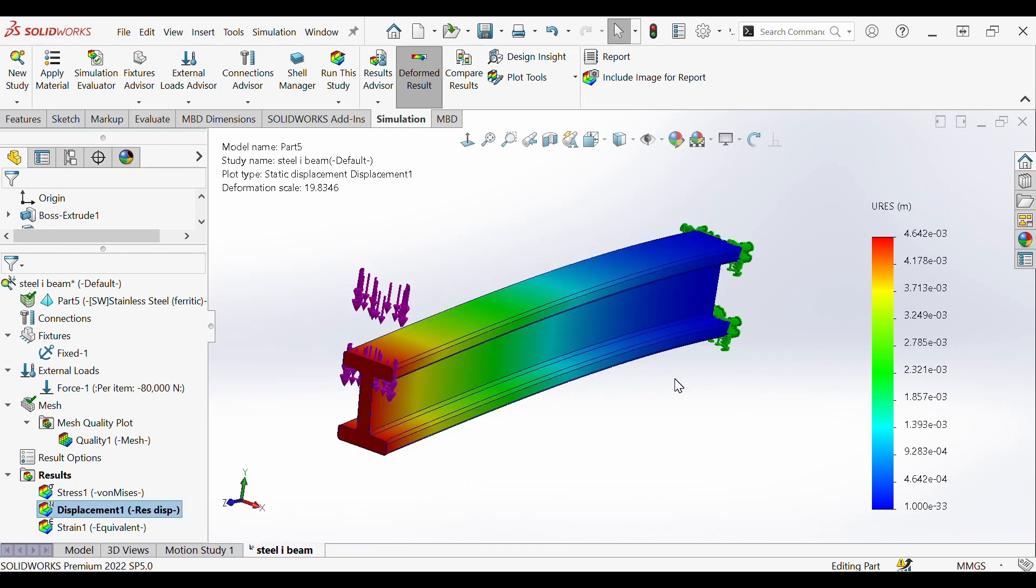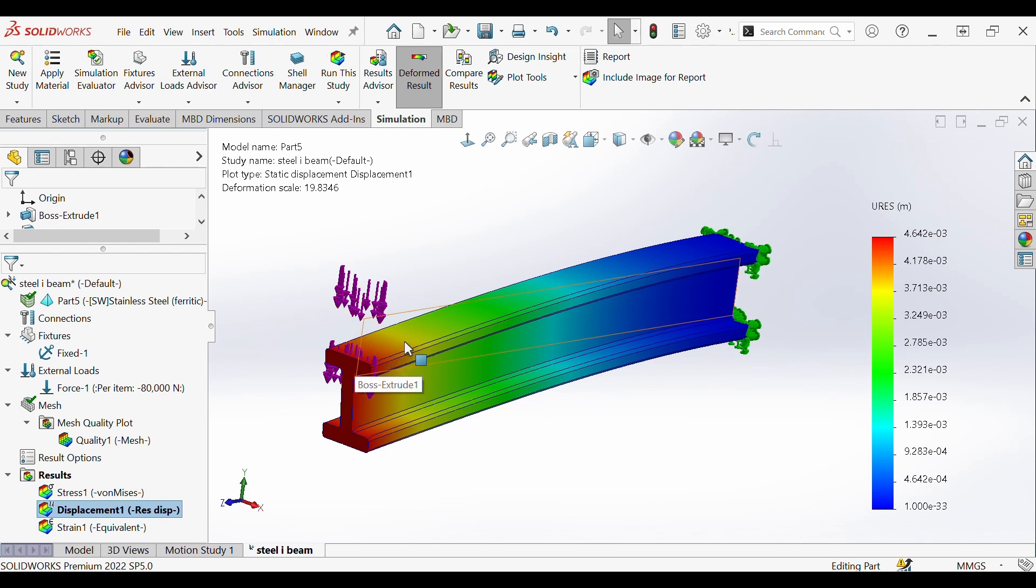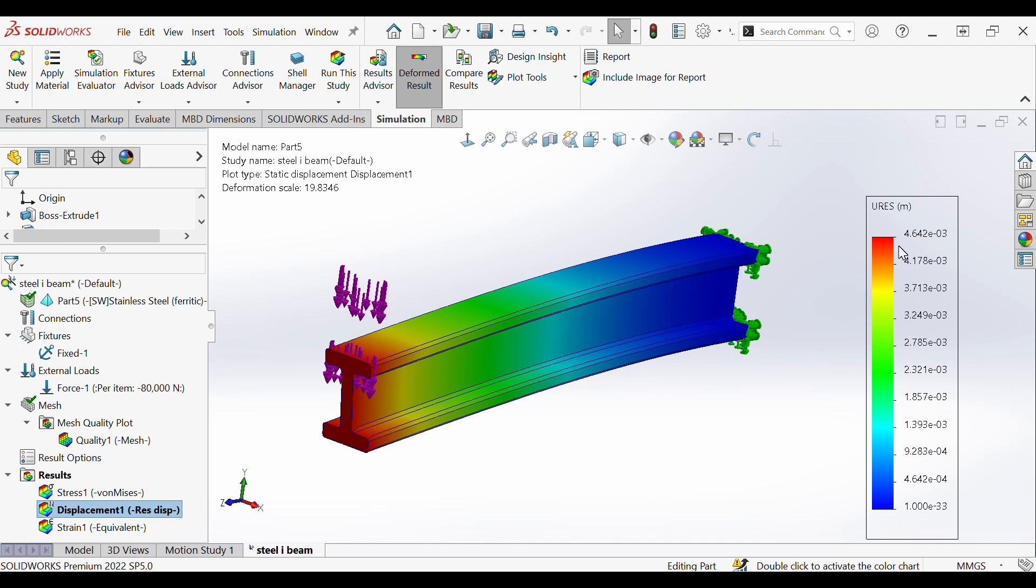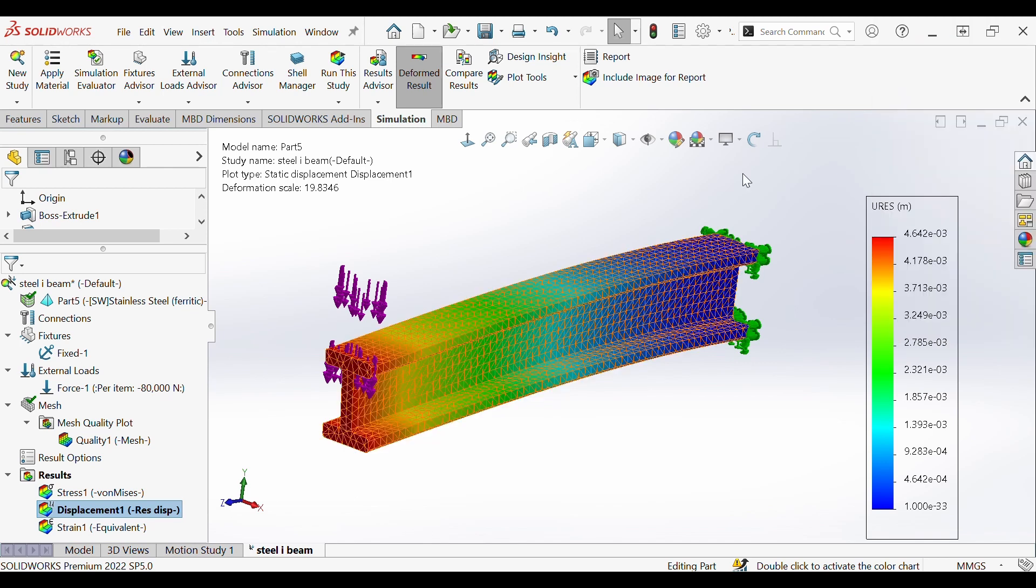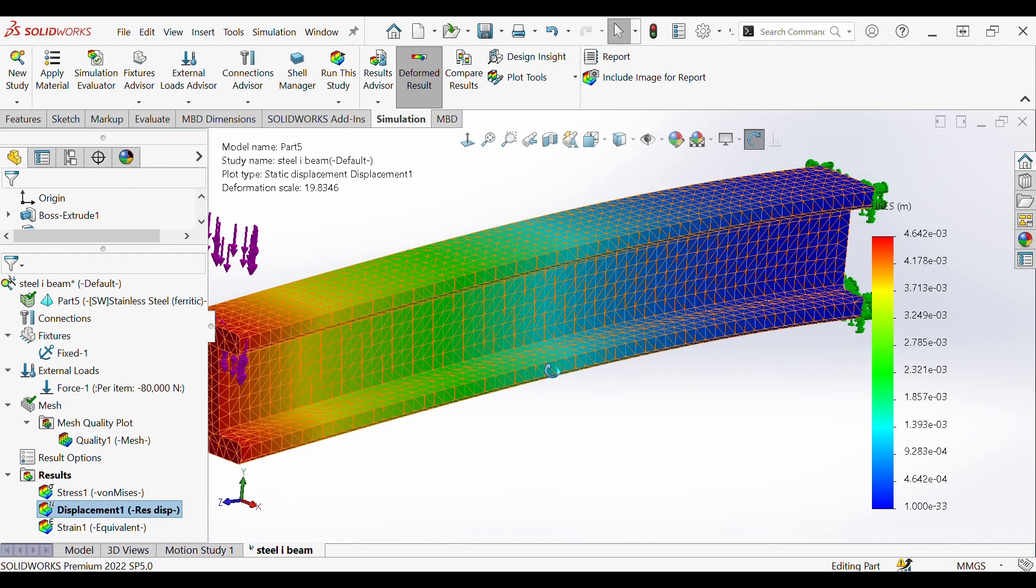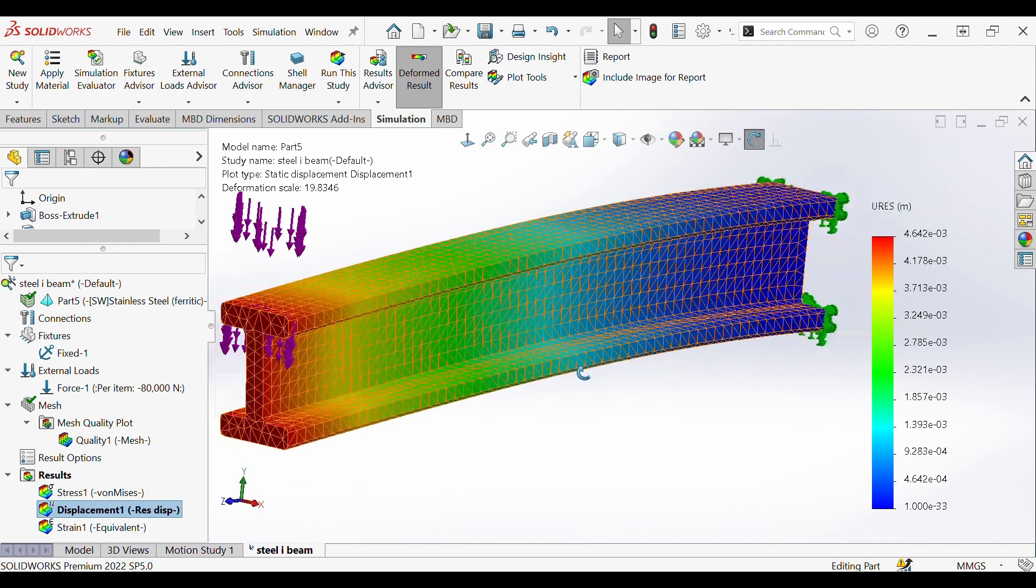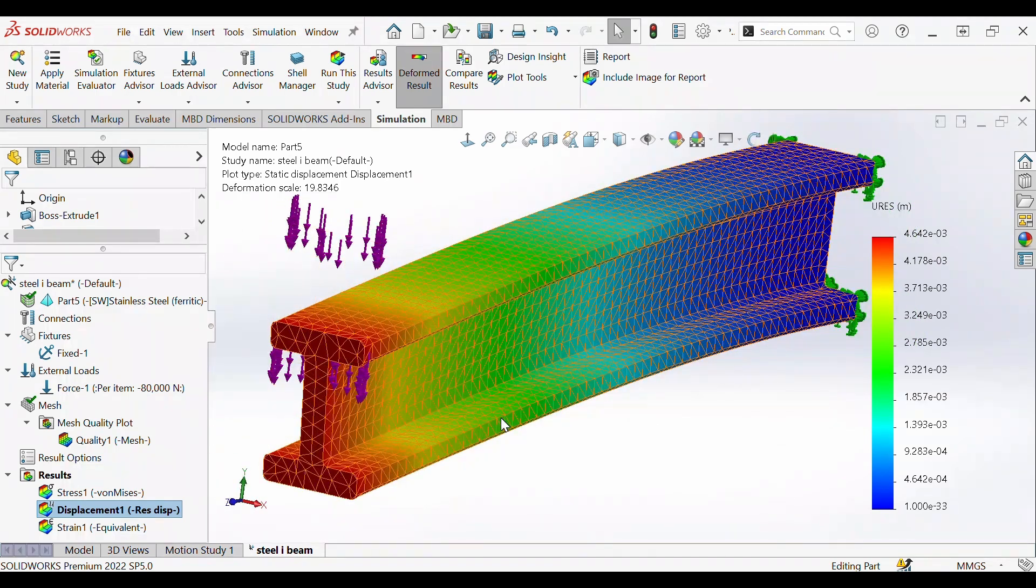Going to our displacement plot you'll notice that the colors are the opposite of the stress. That is because the maximum displacement occurs at the end of the beam where our force is applied, indicated by this plot here in the red. Sometimes it's helpful to show the mesh elements along with the colors so that you can see the elements and nodes more clearly.